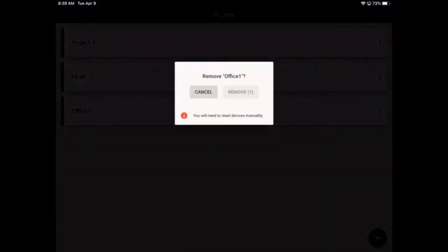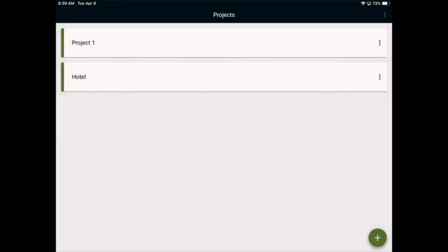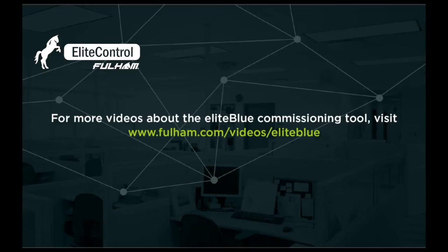As we've already removed the individual devices from this project, there will be no need to manually reset them. This concludes removing devices and projects. For more videos about the Elite Blue commissioning tools, please visit Fulham.com/videos/eliteblue.